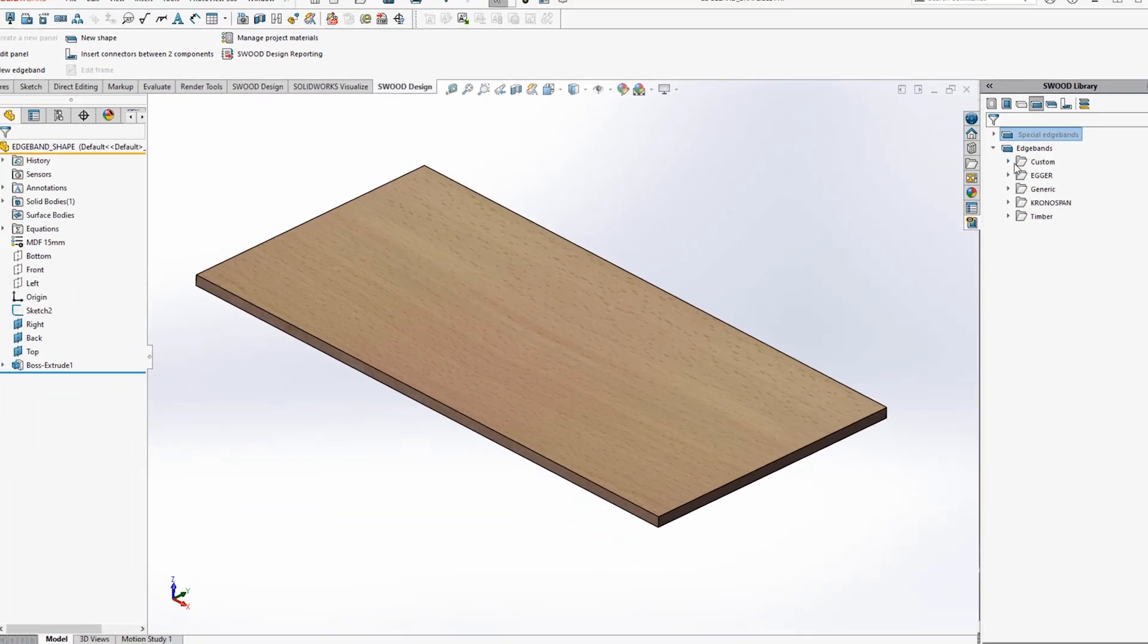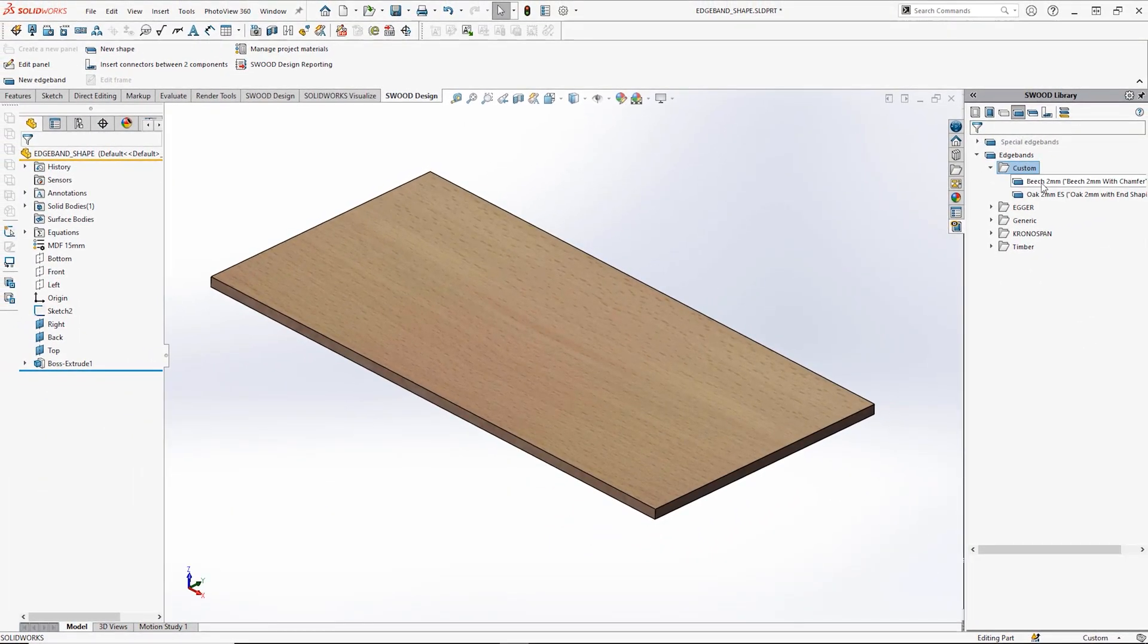And now when you drag your chosen edge band onto your panel, you should see your shaping.